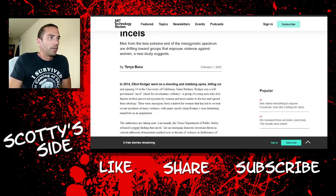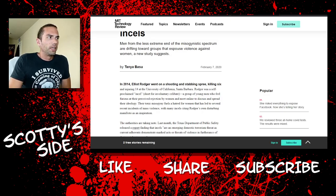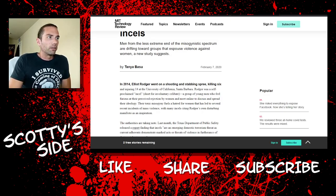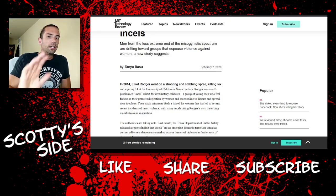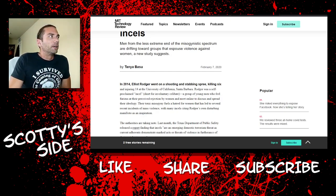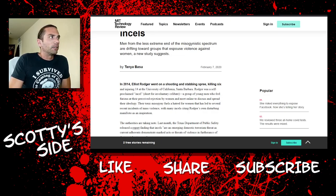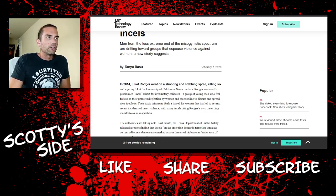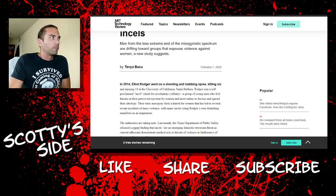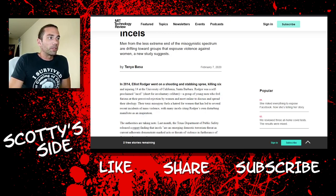Let's crack right into it. In 2014, Elliot Rodger went on a shooting and stabbing spree, killing six and injuring 14 at the University of California Santa Barbara. Rodger was a self-proclaimed incel, short for involuntary celibate, a group of young men who feel furious at their perceived rejection by women and meet online to discuss and spread their ideology. Let's stop right there. Spread their ideology? What ideology? There is no incel ideology. This is bunk.